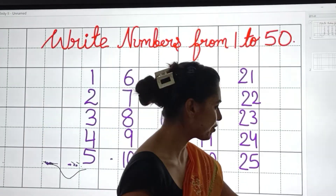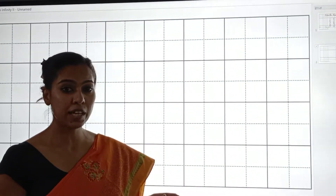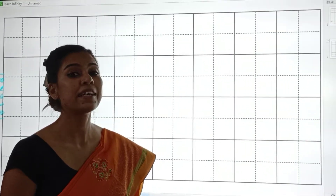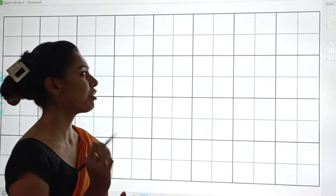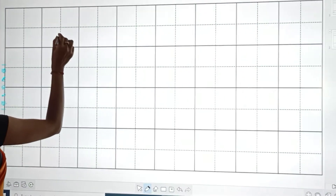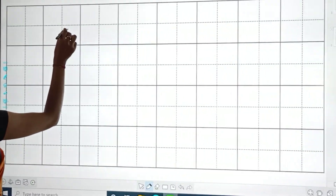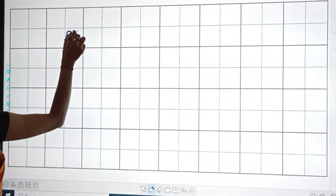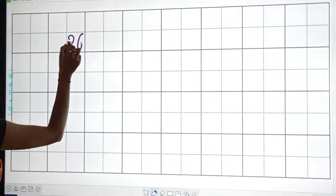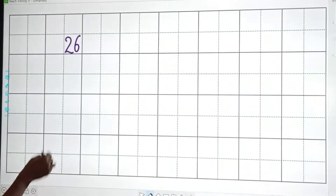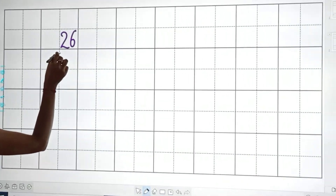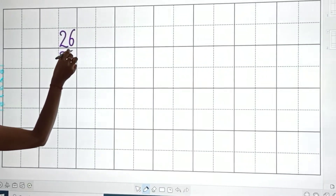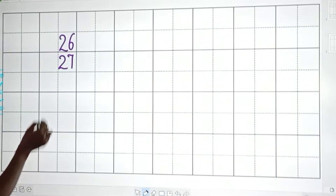After 25, which numbers would come? Tell me. Yes, you are right. 2, 6 — 26. 2, 7 — 27.